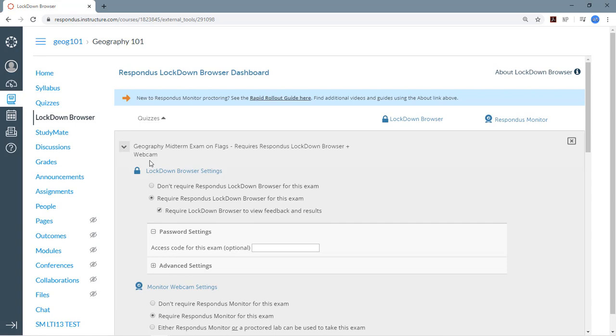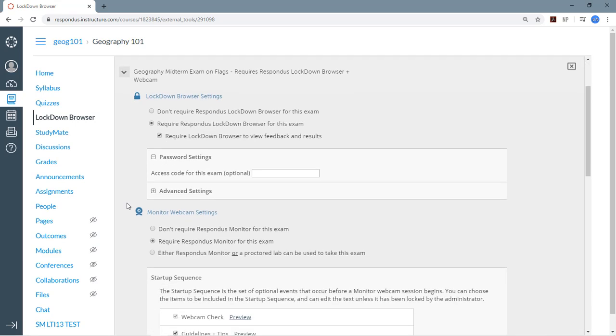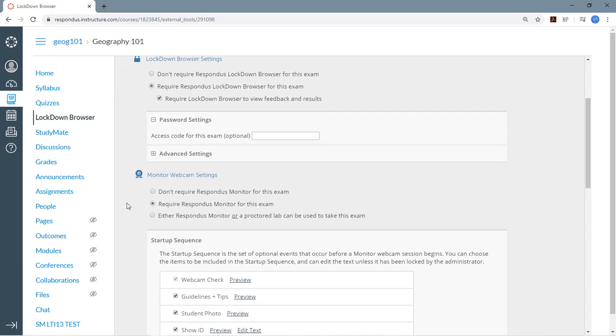So here's the Settings page. The settings in the top section are for Lockdown Browser, and if you make Lockdown Browser a requirement for the exam, you can access the Respondus Monitor settings which are used for proctoring. The settings for both applications are covered in detail in other videos and Quick Start guides, so I'm not going to go over those right now, but this is where you'd set them up.